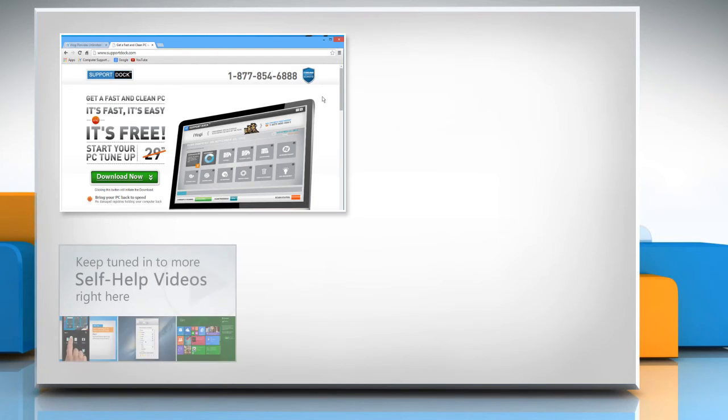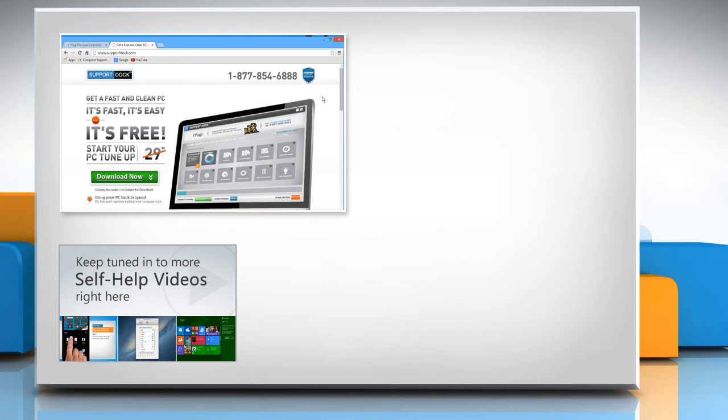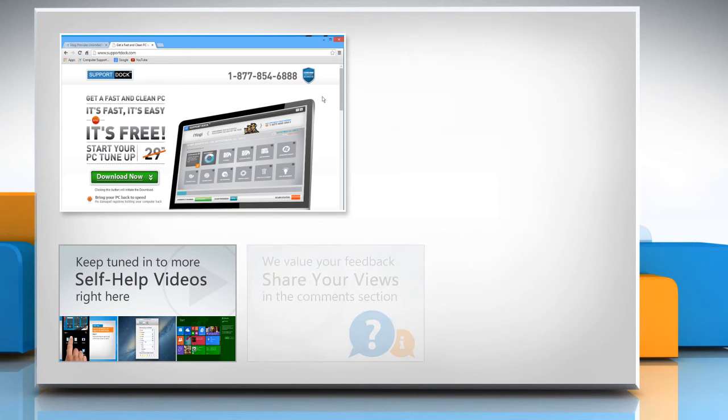Check out our iYogi channel for self-help videos on Windows, Mac, Smartphones, Security, Social Media and much more.